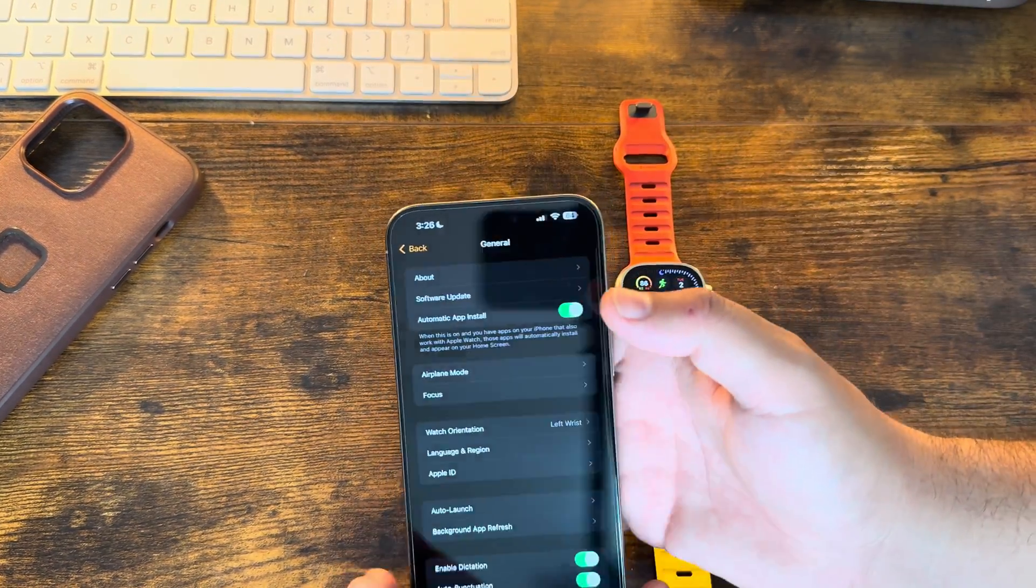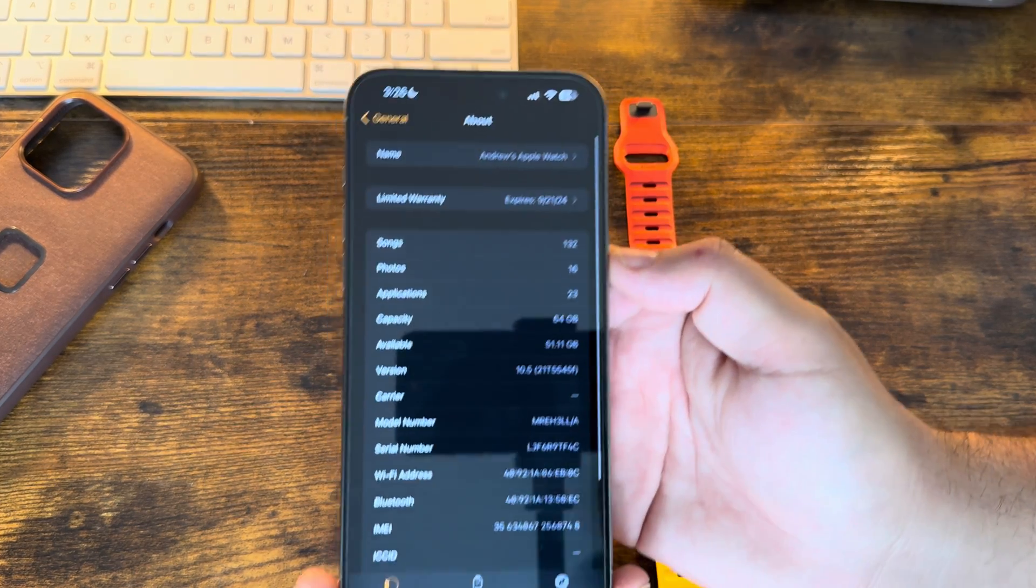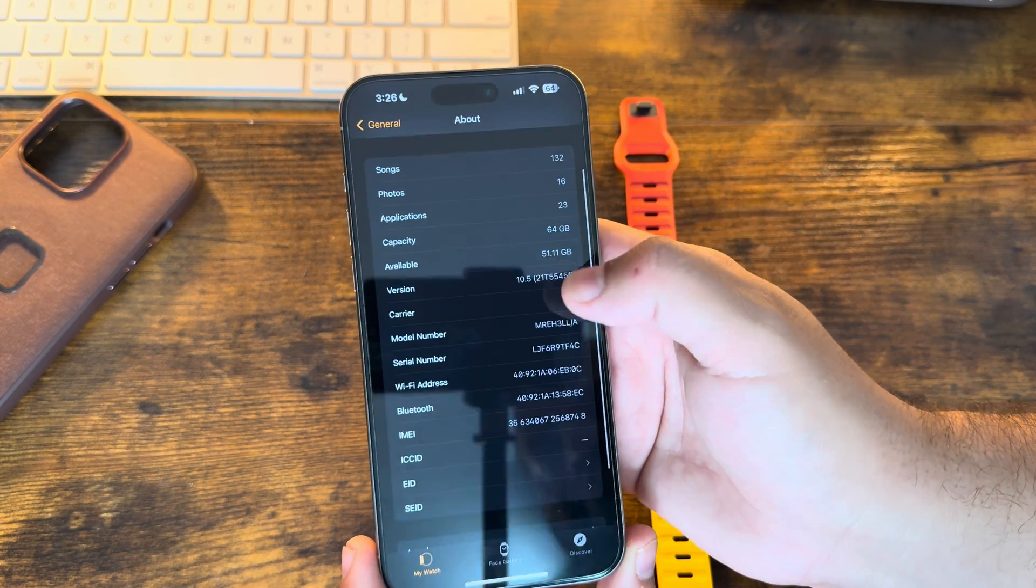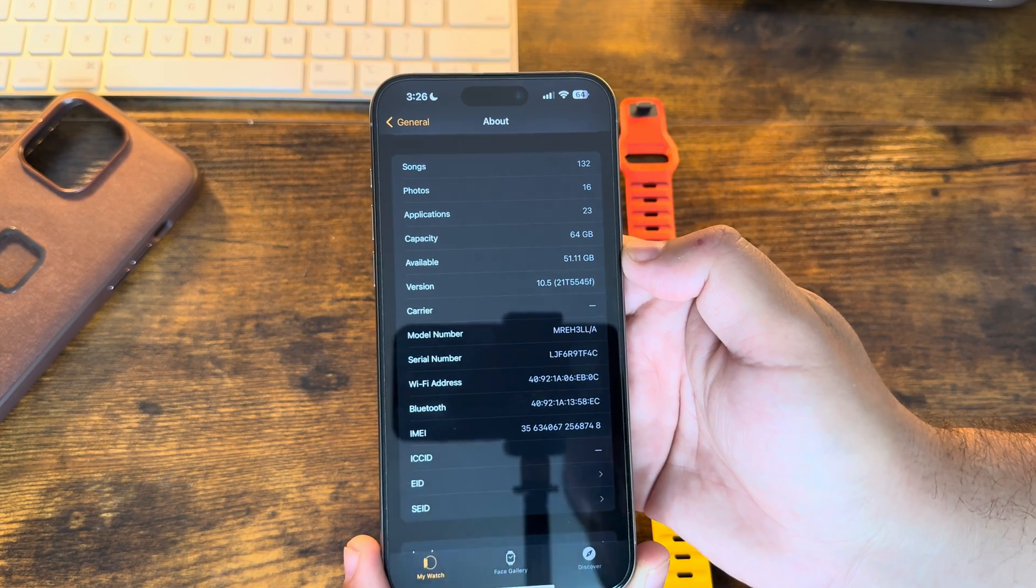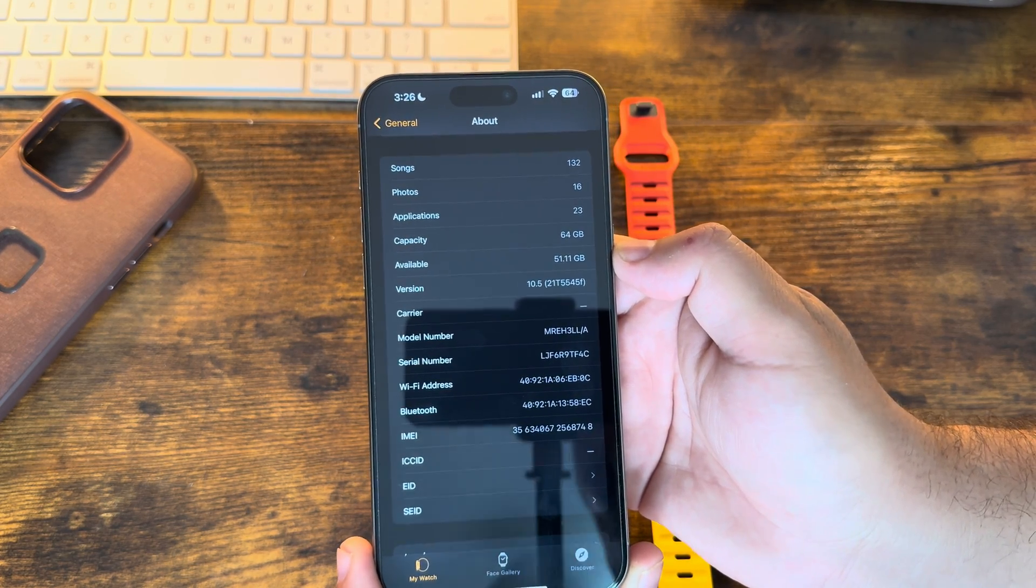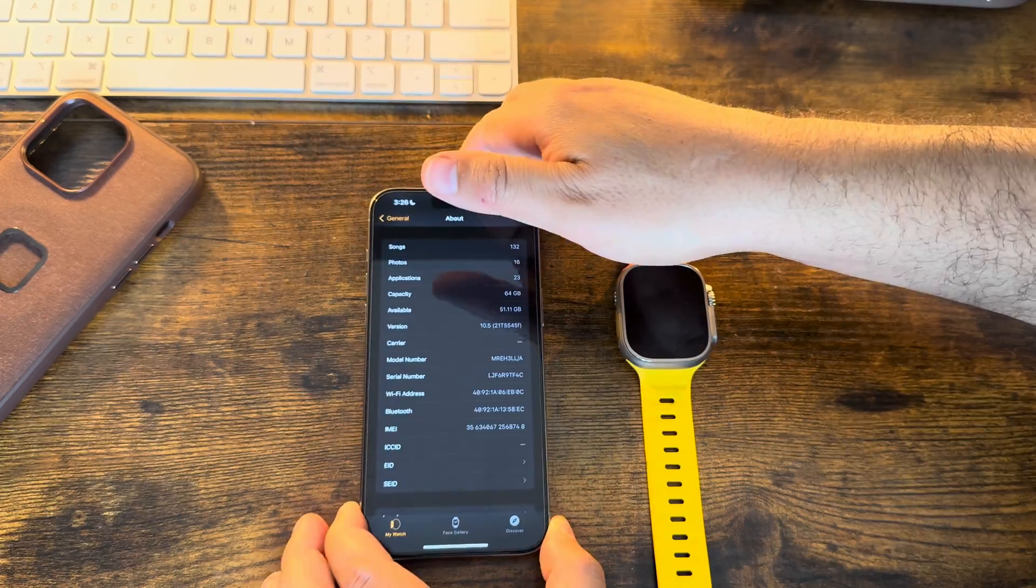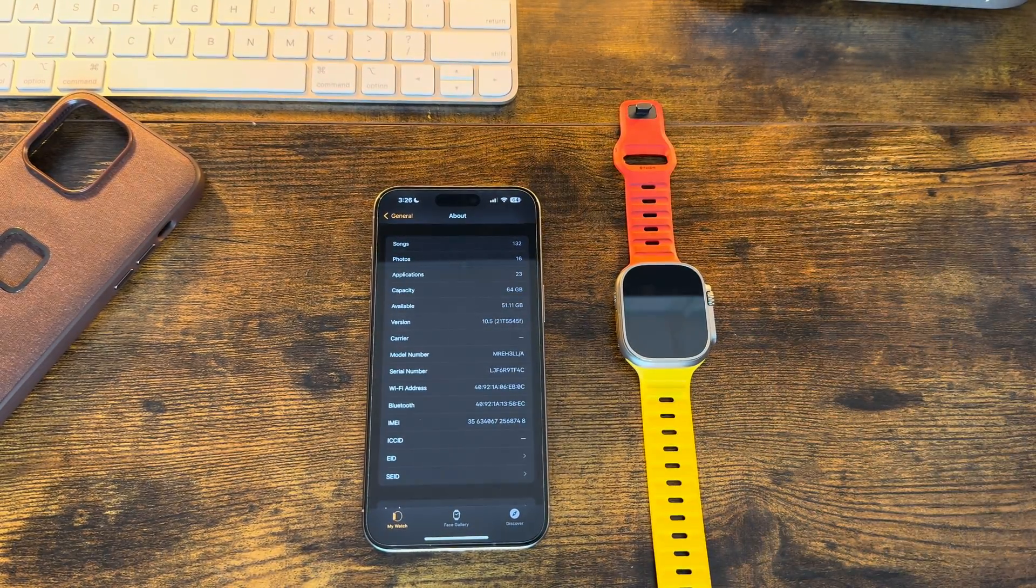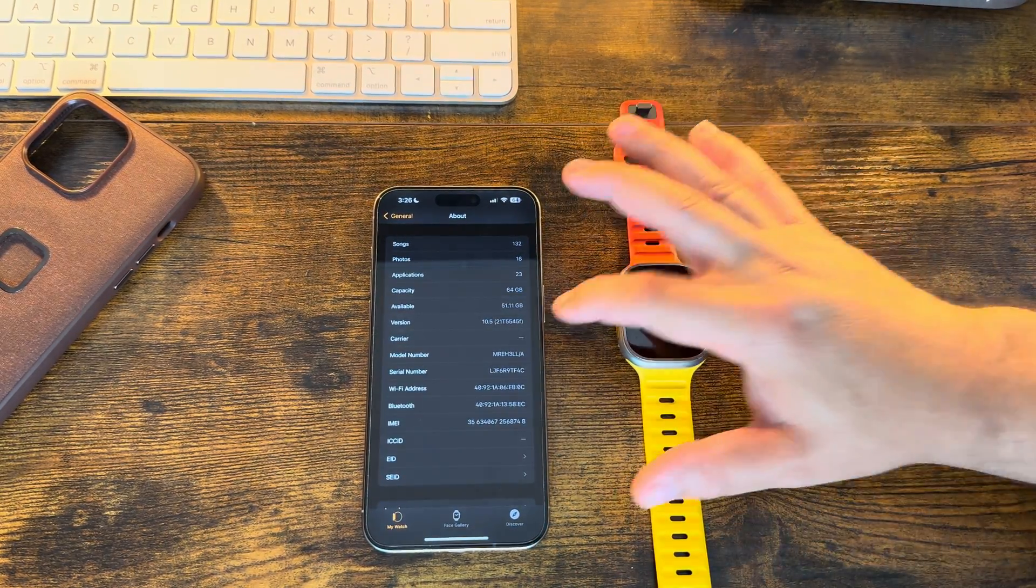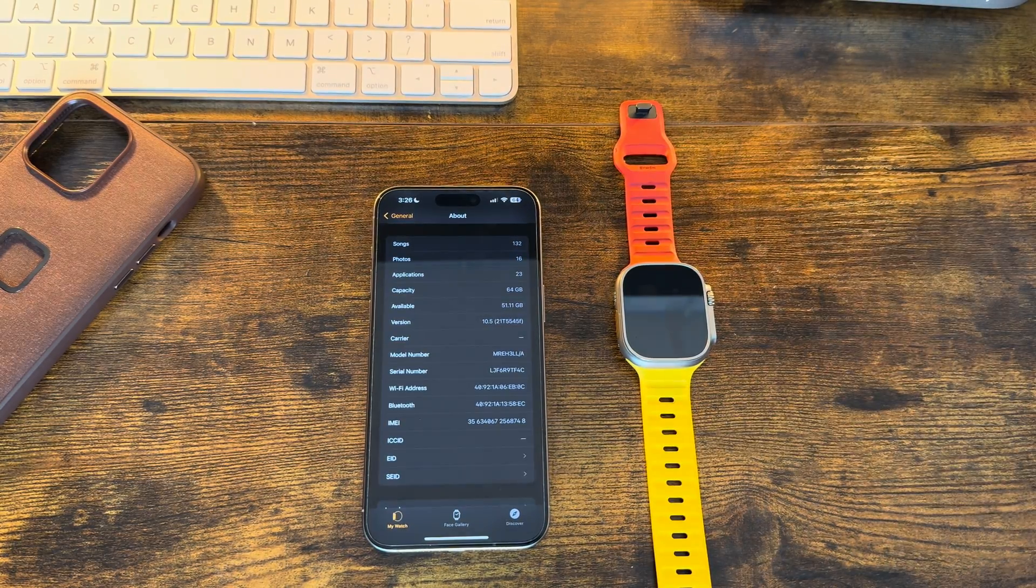And as you can see, 10.5 currently has a build of 21T5545F. Now this F build does correlate perfectly well with iOS 17.5, it also was an F build.